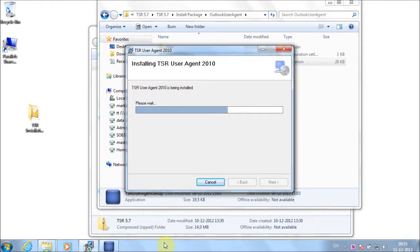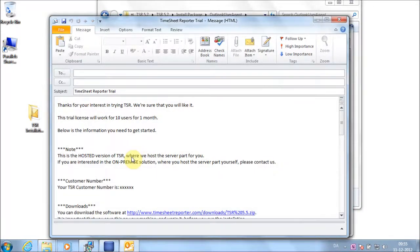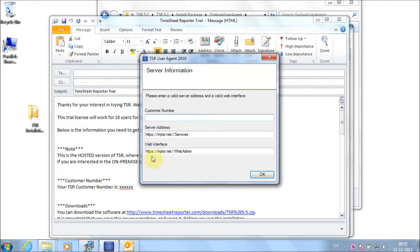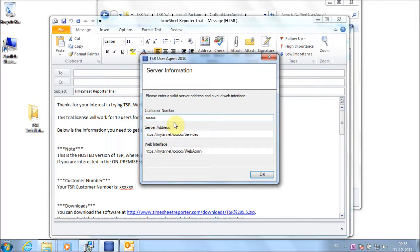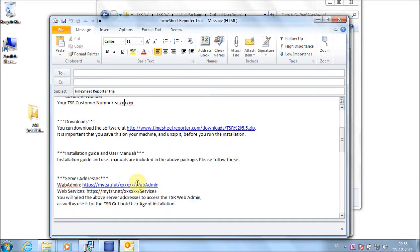Open the email that you saved locally earlier. Find your account number and copy-paste or enter it on the installation screen. Make sure that the web addresses also correspond to the ones in the email. Click OK.